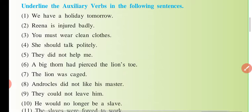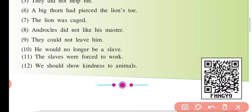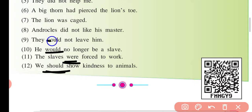Aur 11 se dekh lete hain. 'The slaves were' — 'were' kya aa gayi — ye helping verb aa gayi — 'were'. Was, were, is, am, are, was, were, will be, shall be — sab toh 'were' kya — ye helping verb aa gayi. 'Should' — ye ek modal helping verb aa gayi. Toh in sab ko underline humein karni hai.